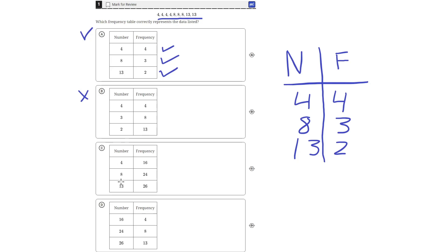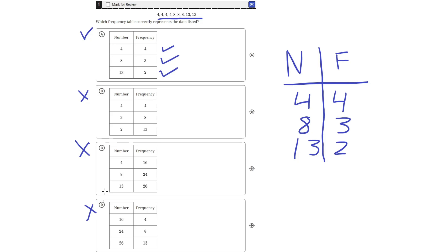Answer choice C says that the number 4 appears 16 times, which is incorrect because the number 4 only appears 4 times, so answer choice C is incorrect. Answer choice D says that the number 16 appears 4 times, which is incorrect because the number 16 doesn't appear at all, so answer choice D is incorrect. That means answer choice A is the correct answer.